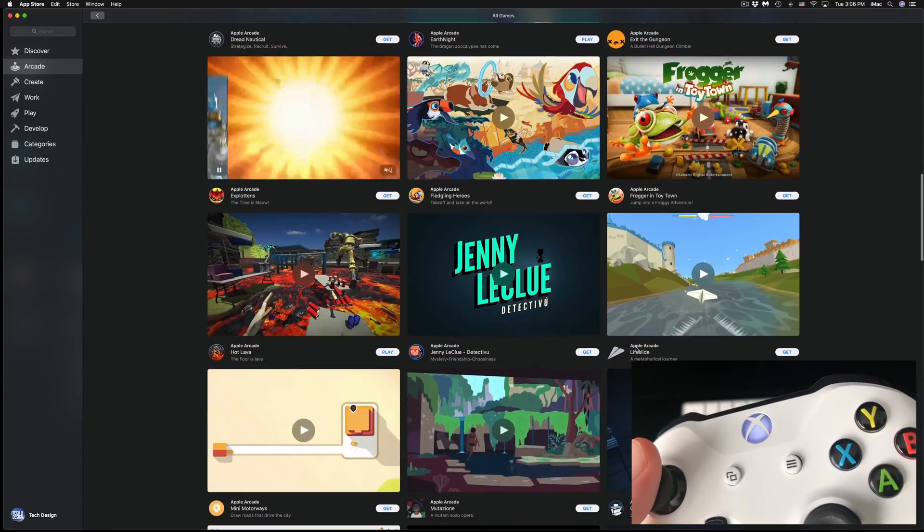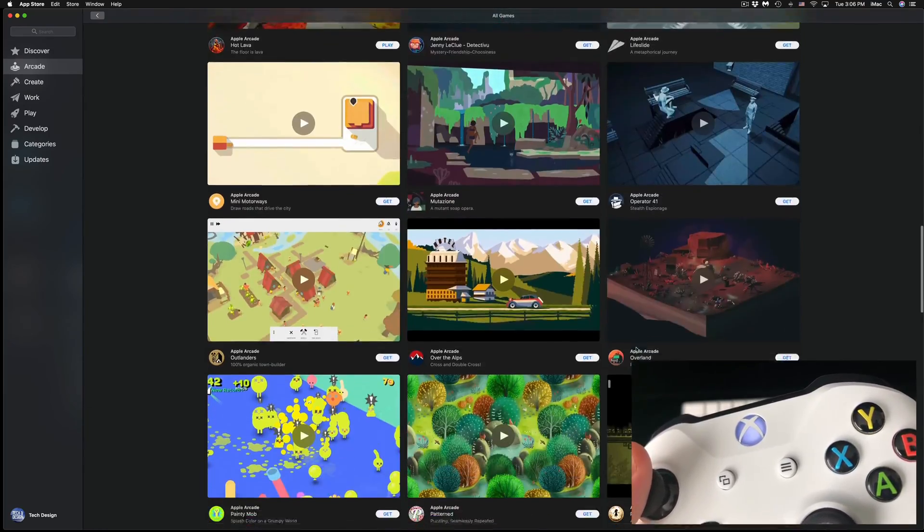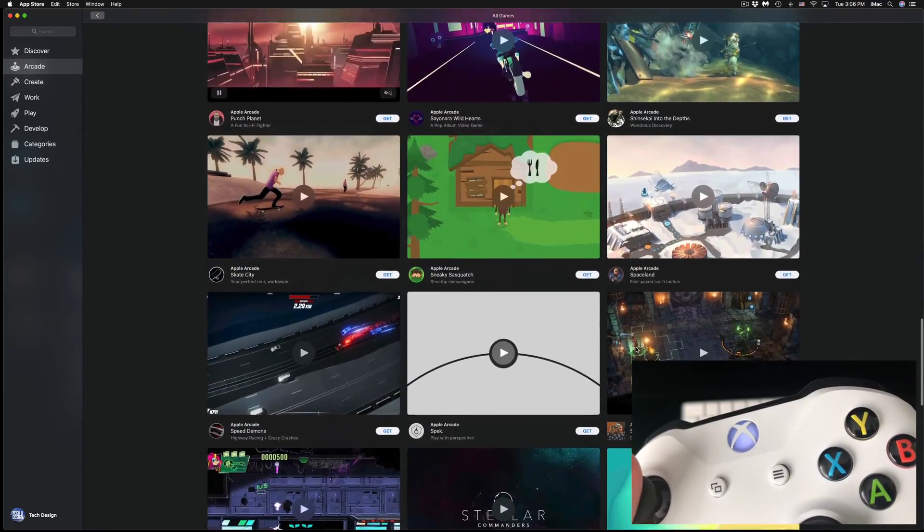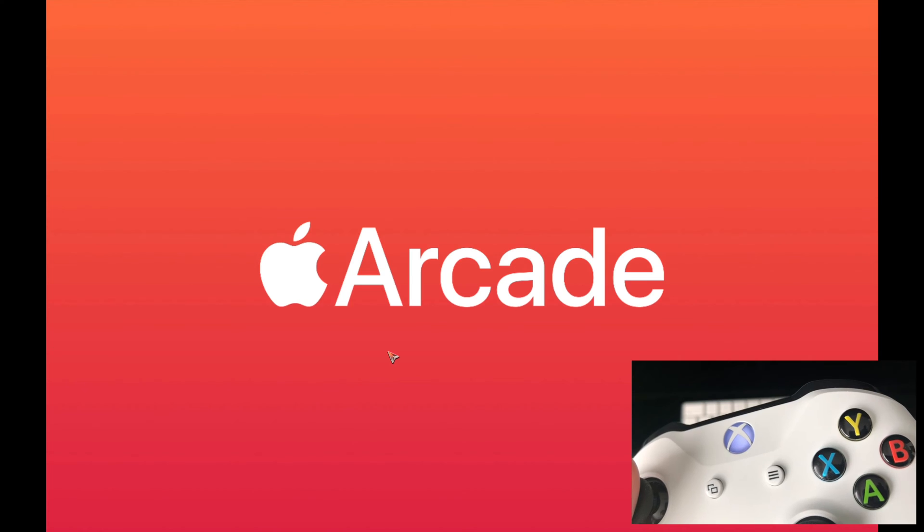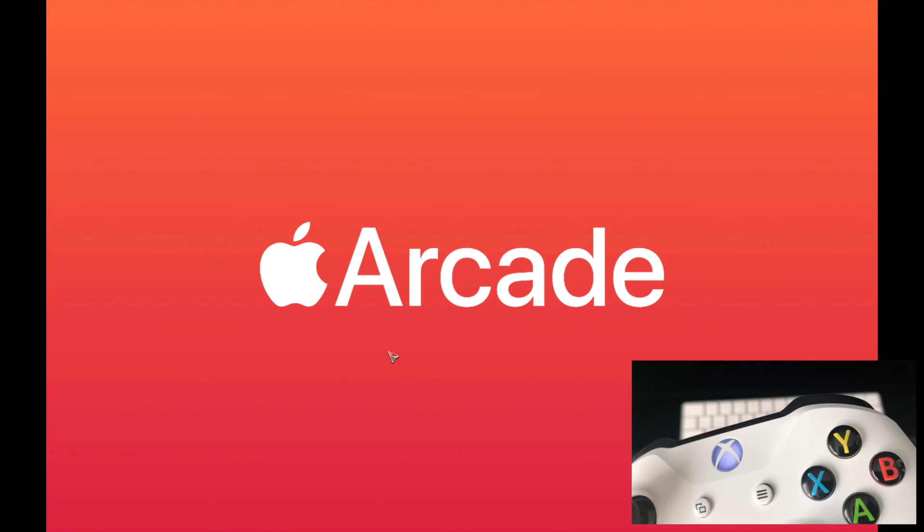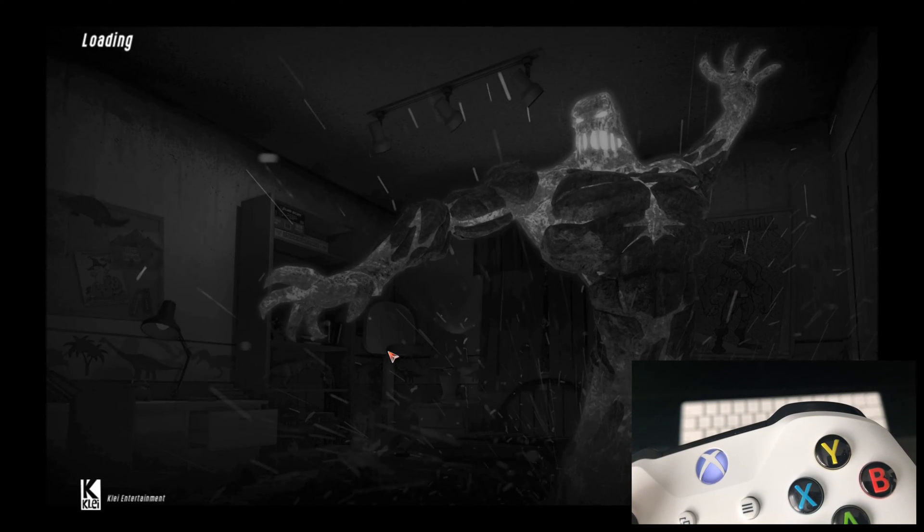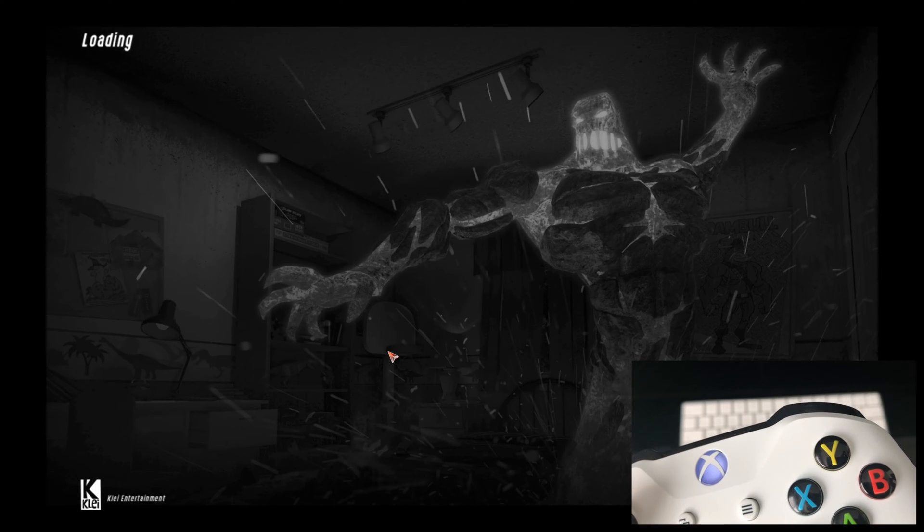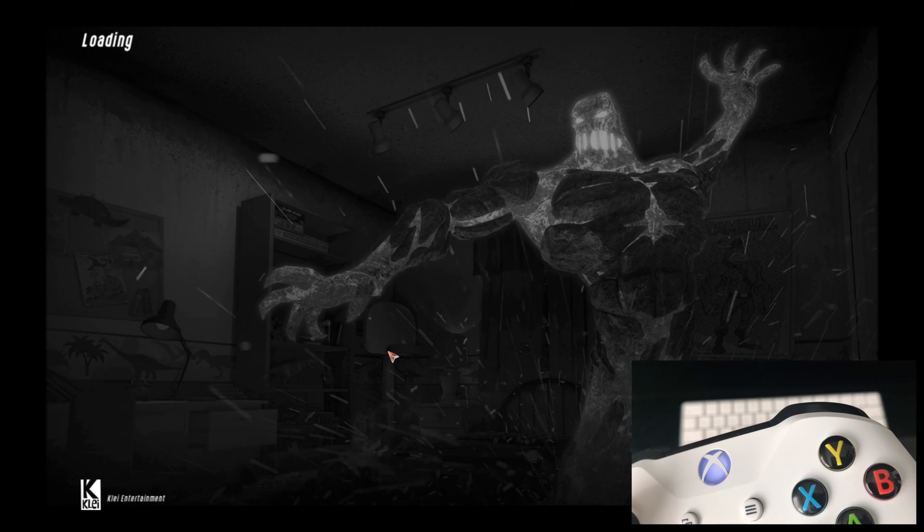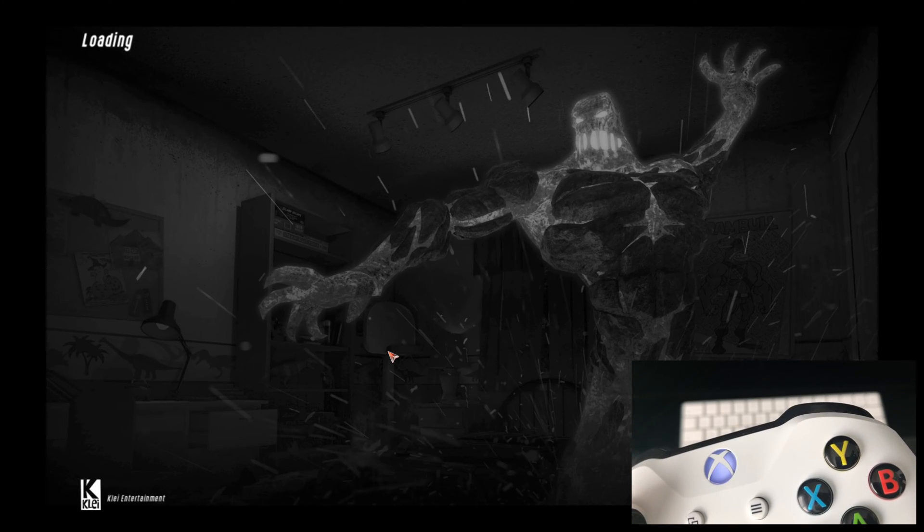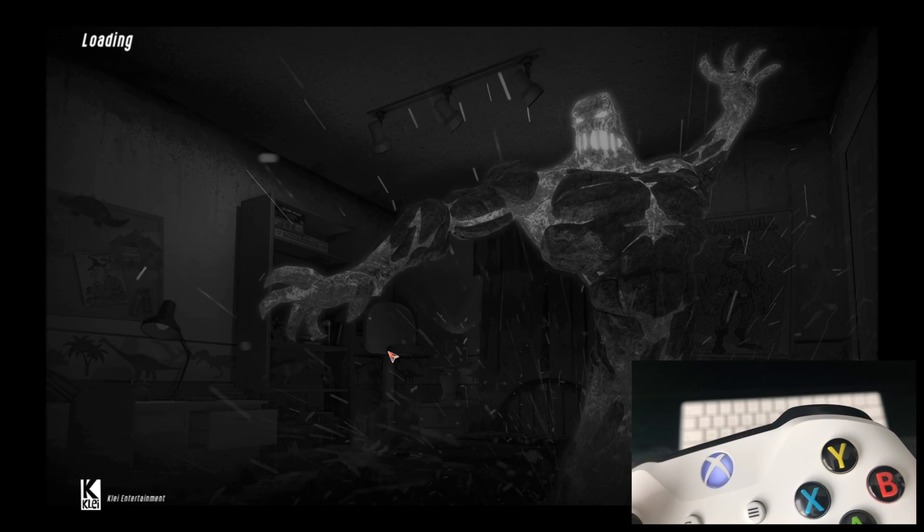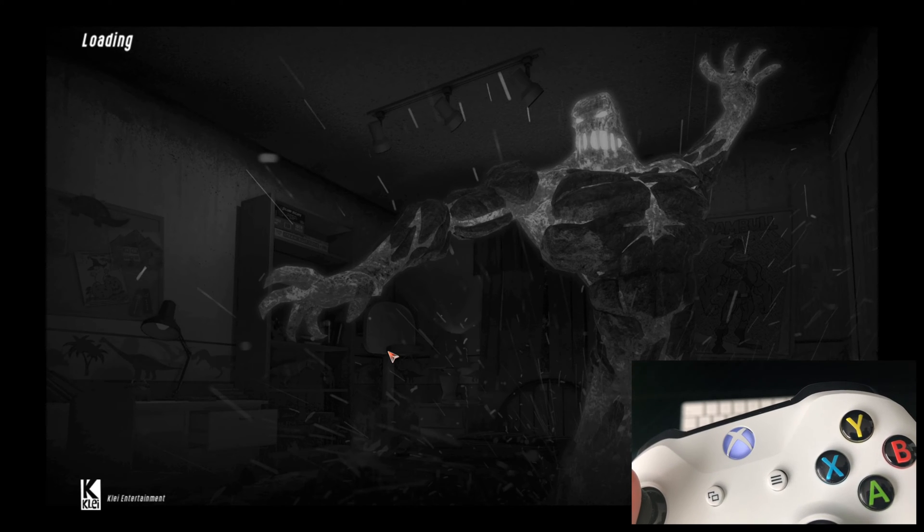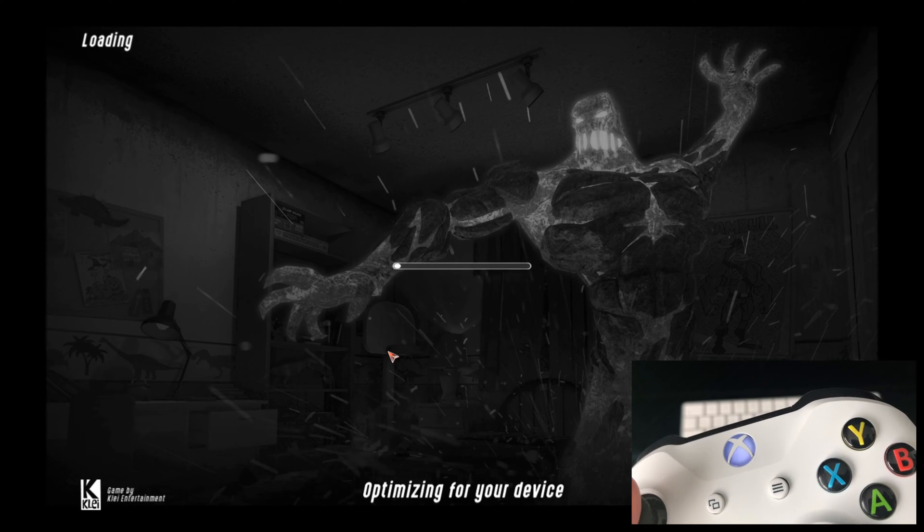What I'm gonna do is go down into Hot Lava. I'm gonna go Play. Yes, you will have to use your mouse - you can't just use your controller right away unfortunately, but don't worry about it.